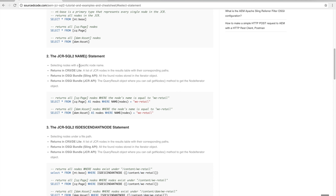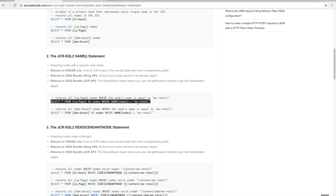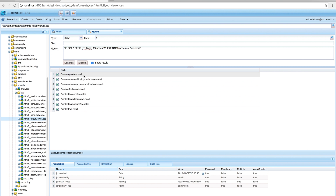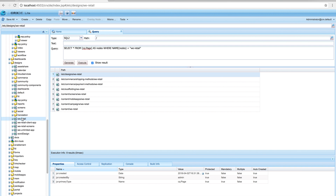The next syntax is the NAME statement, which selects nodes with a specific node name. In this case, the query says 'SELECT * FROM cq:Page AS nodes WHERE NAME(nodes) = "we-retail"', so we're looking at all page nodes and returning any that have the exact name 'we-retail'. Running this query, you can see all the returned nodes have that name — double-clicking confirms the node name.